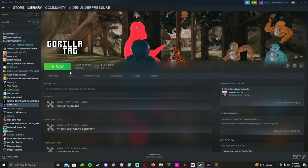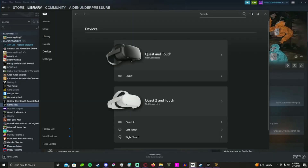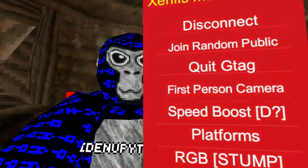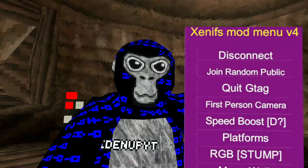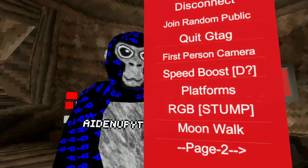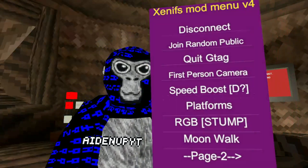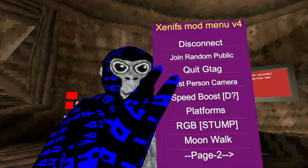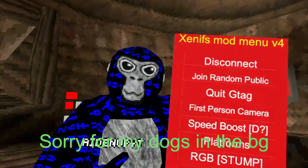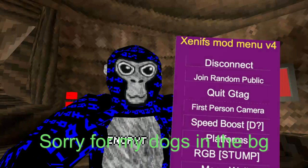Right now you just want to have Steam open and your Oculus app, with your headset connected and all that. Once you have that done, you're basically good to go. I'm going to show you all the stuff. You can disconnect from the game, you can join a random public — don't do that because you will get banned. That's how I got banned.